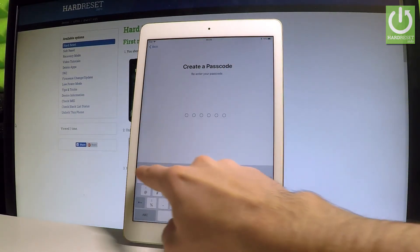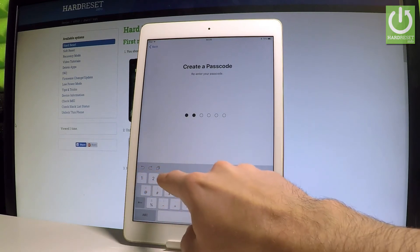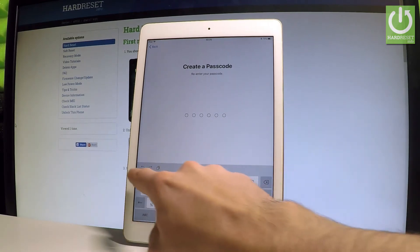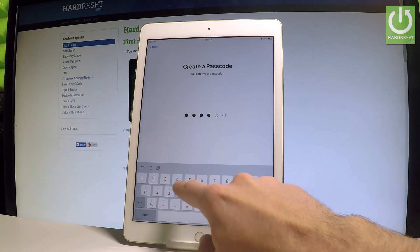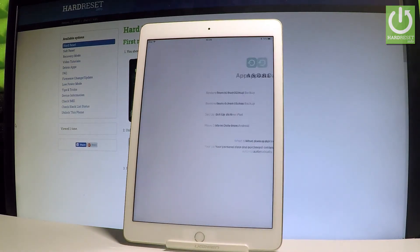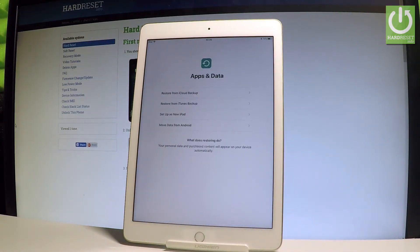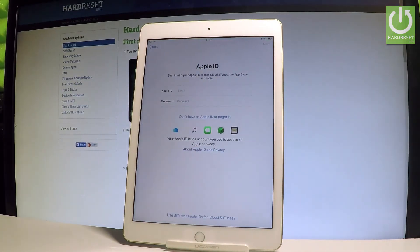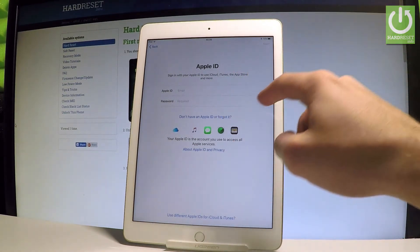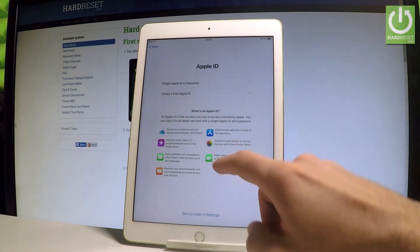Let's choose 'Use Anyway' and do it again. Then select 'Setup as a New iPad', and select 'Don't have an Apple ID or forgot it' in order to skip this point.